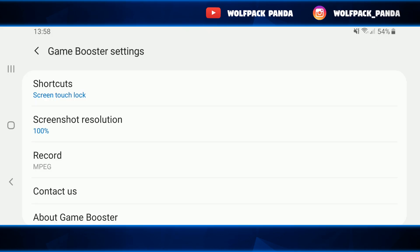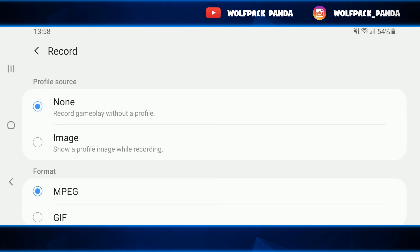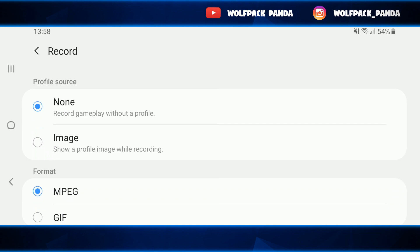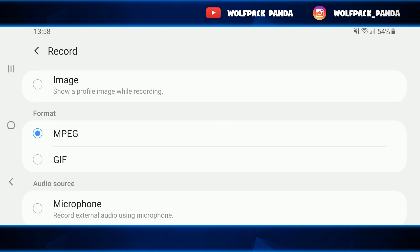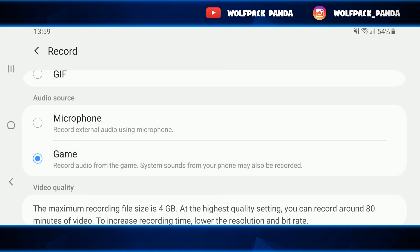You have to tap the settings, then you're going to encounter the Game Booster settings. After that, go to Record and you have the settings for your recording videos. This is interesting because for the Game Launcher it has an in-game recording, but you are not going to be allowed to record your microphone — so you are only going to record your gameplay.